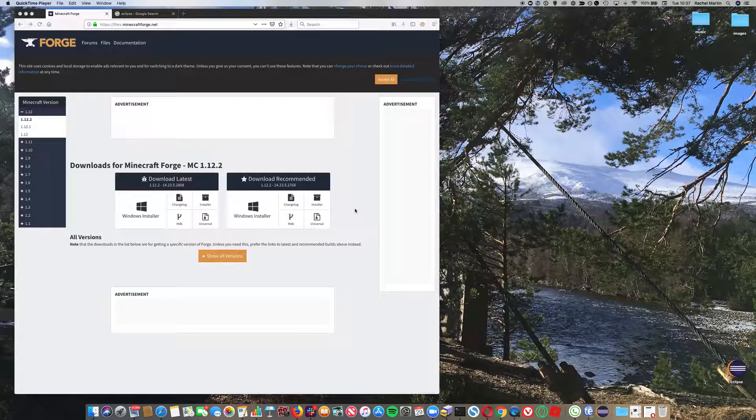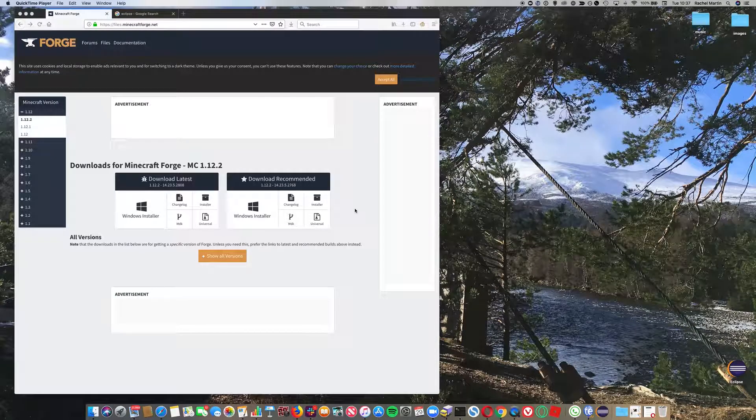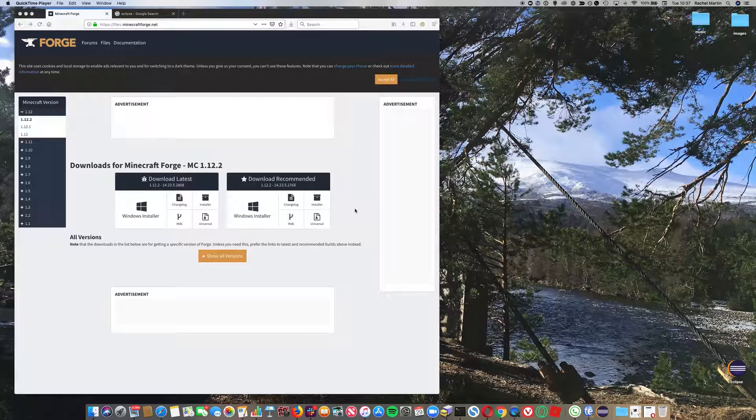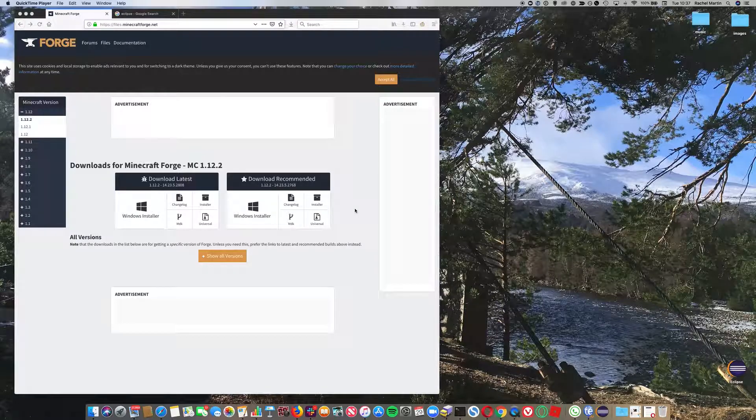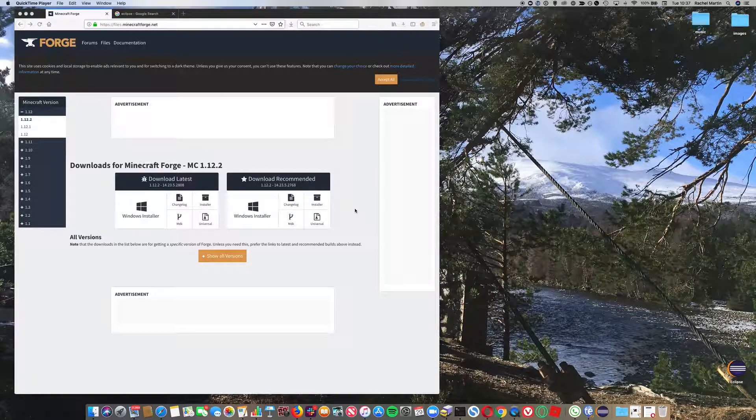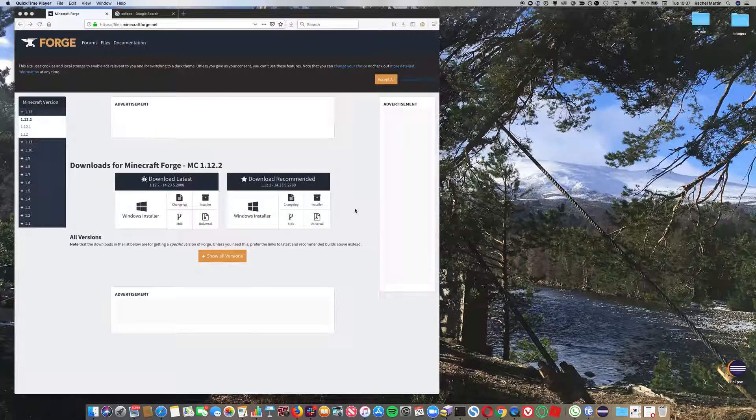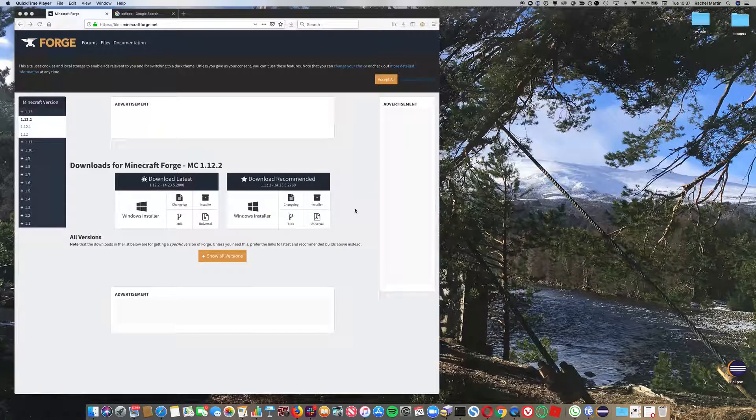In this video I'm going to show you how to set up Minecraft Forge to work with Eclipse so that you can start creating your own Minecraft mods.